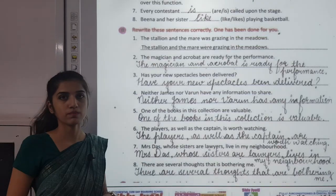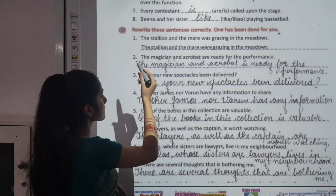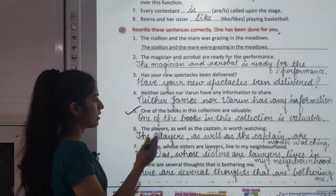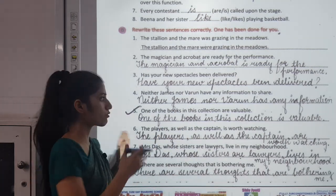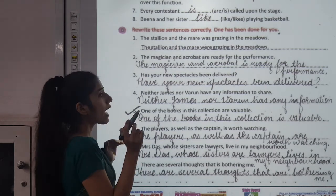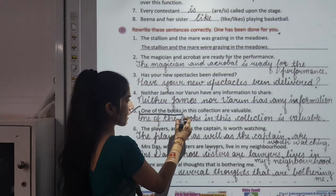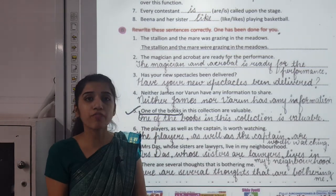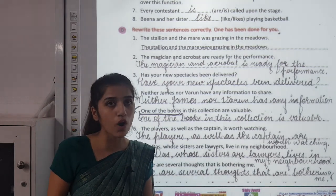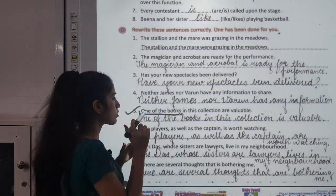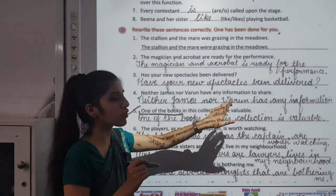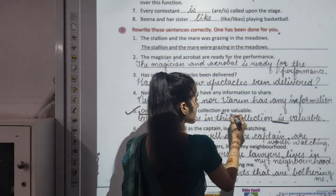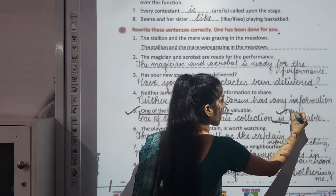Moving to Exercise B: Rewrite these sentences correctly. Taking the fifth one: 'One of the books in this collection are valuable.' This is the wrong sentence. As I told you, when the subject is a phrase, the verb agrees with the subject, not the noun in the phrase. Here 'one' is the subject, so we use 'is.' The corrected sentence is: 'One of the books in this collection is valuable.'